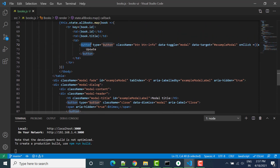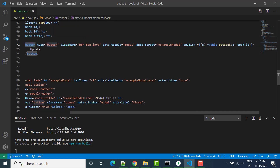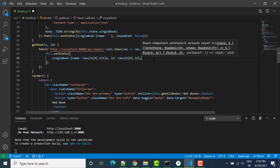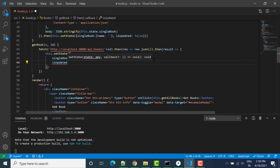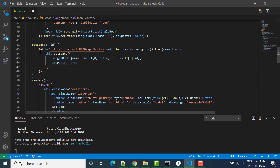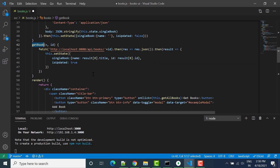We have an update button, and once we are clicking on getBooks, we can add one more parameter here. In this parameter we can say isUpdated equal to true — so whenever we call this method, isUpdated will be equal to true.